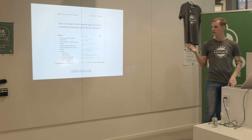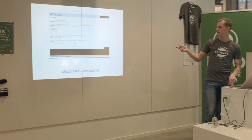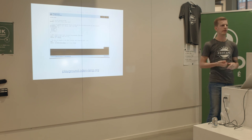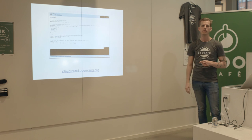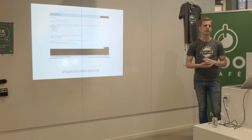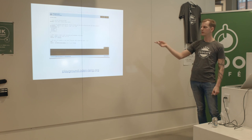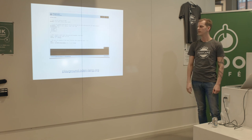There's a playground at playground.odinlang.org where you can evaluate and run basic programs in your browser without installing Oden. If you just want to try this out, you can go there and check it out.